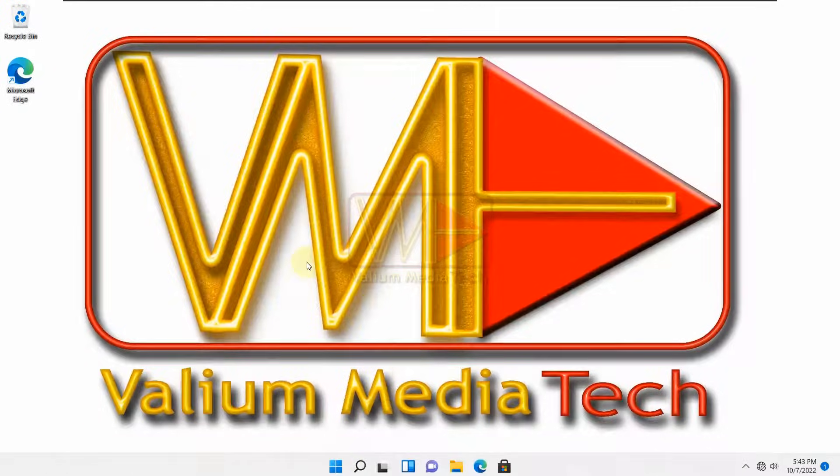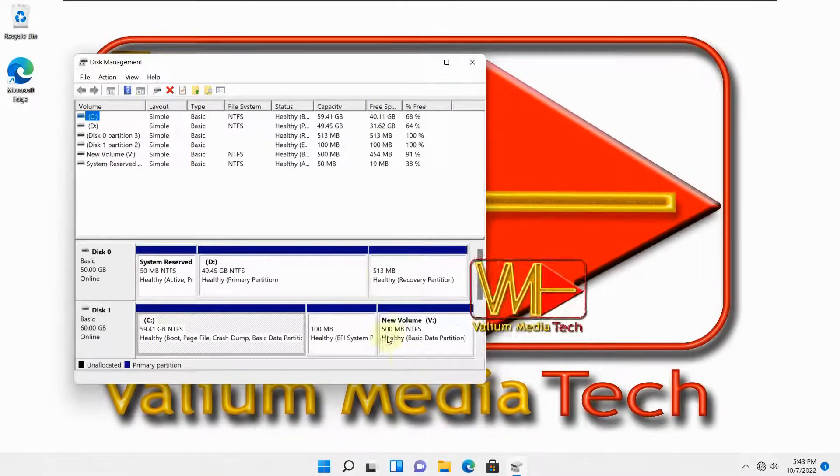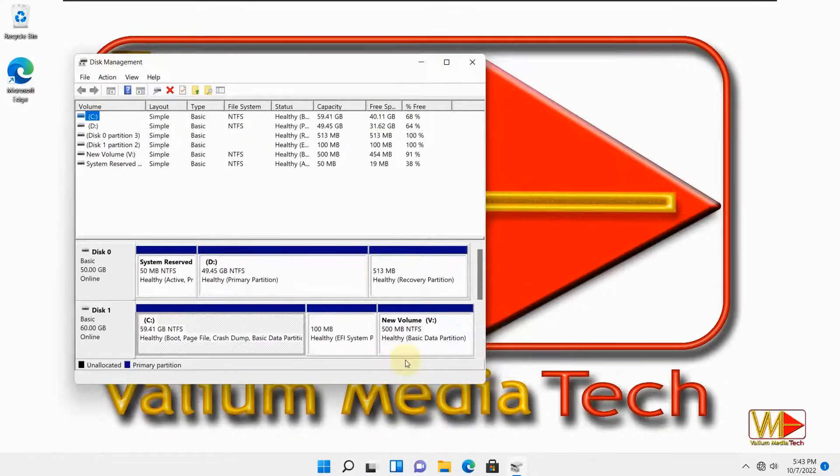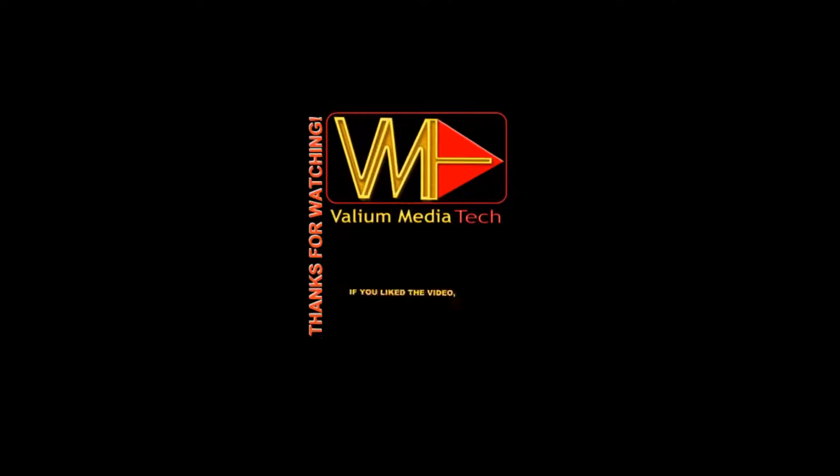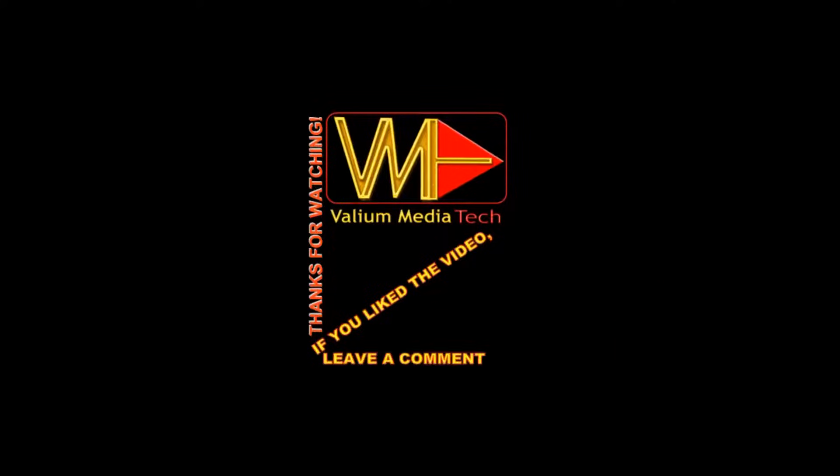For more details, refer to video description. Thanks for watching. If you liked the video, leave a comment and subscribe.